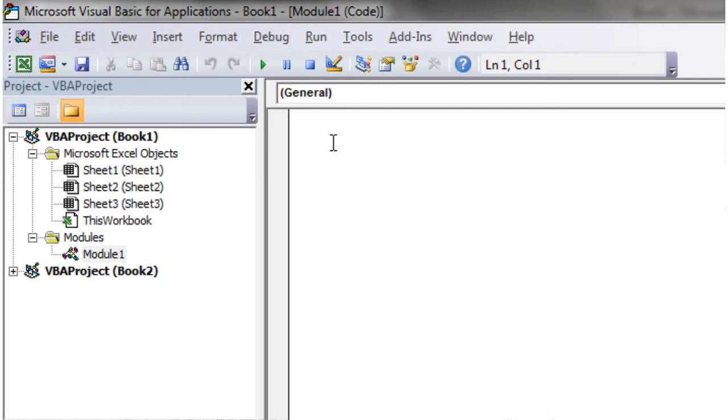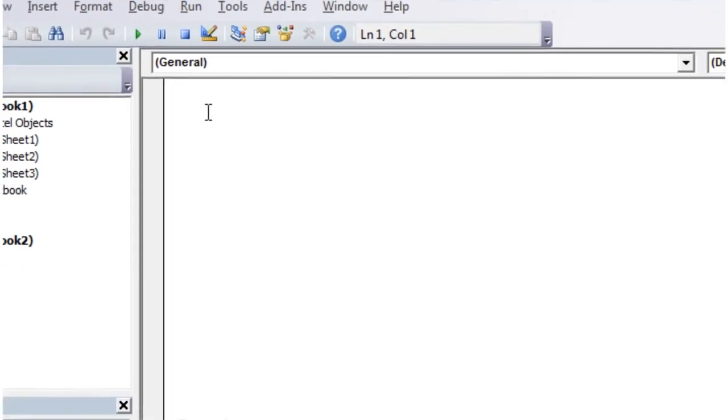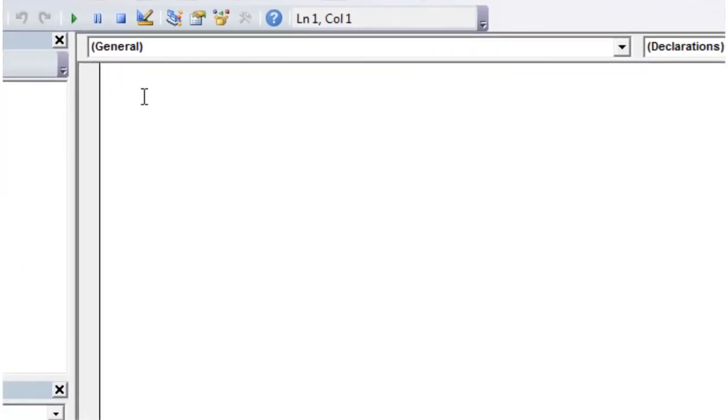And then in here we're going to start writing our code. So for this tutorial I'm just going to show you what you need to type in order to get running. It's not so much about what we're coding. It's just where you write it and how to run it.